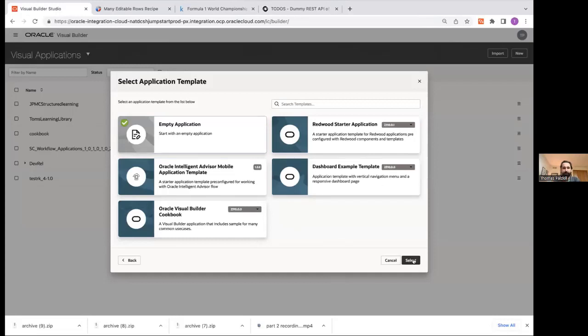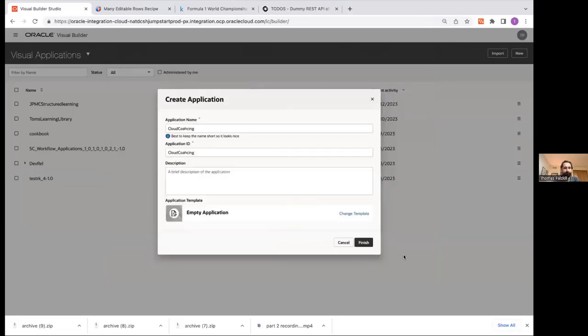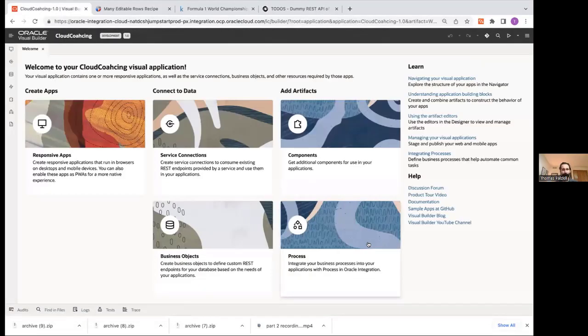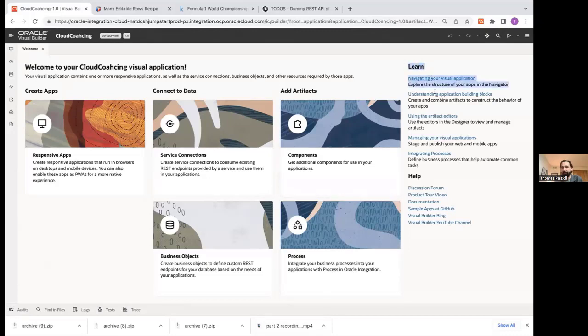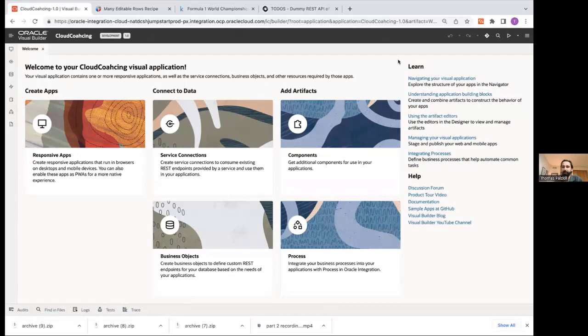For now, I'll just do an empty application. Hit finish. And it should just take a second. All right. And then it takes us to this page that I like quite a bit. This kind of shows you everything that you need for VBCS. So the first thing I would highlight is over here on learn and help. All of the major, like sort of helping blogs, documentation, anything you need to get you over a roadblock is really listed here. So that's great.